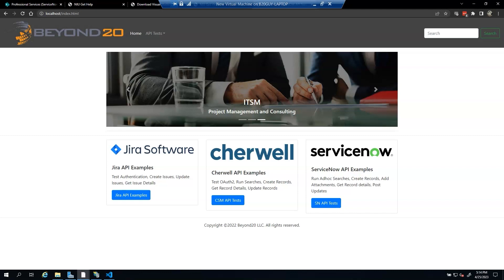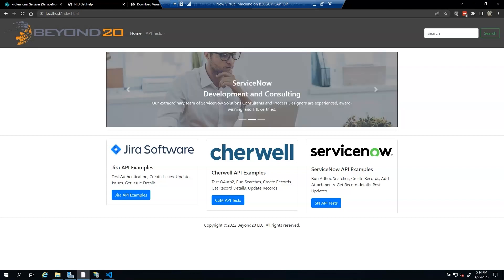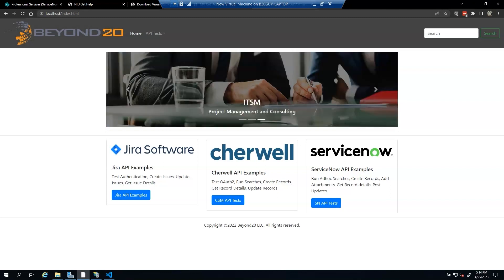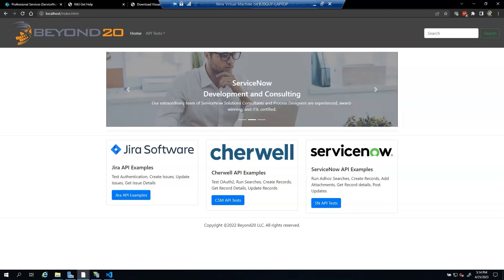Other requirements for this integration include a Salesforce account with either a developer or paid instance of Salesforce, Salesforce admin credentials, a Salesforce connected app which we will demonstrate in this video how to set up for integration with ServiceNow, and an integration hub subscription for your ServiceNow instance.